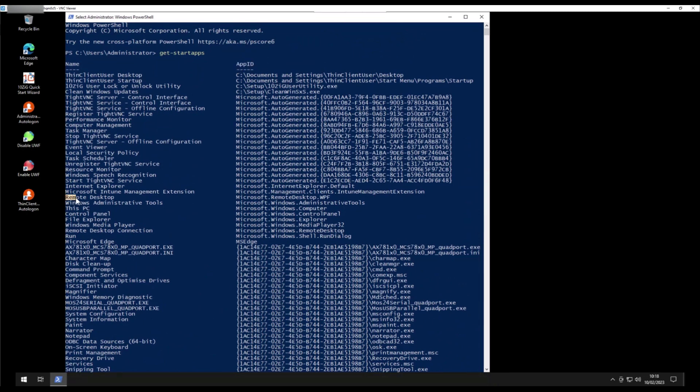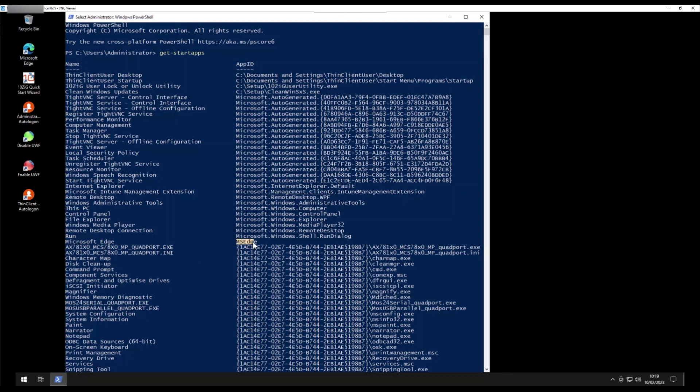We can see the app name Remote Desktop just down the list and its associated App ID next to it called Microsoft.RemoteDesktop.WPF. We can also see the Edge browser App ID named MSEdge just a bit further down.